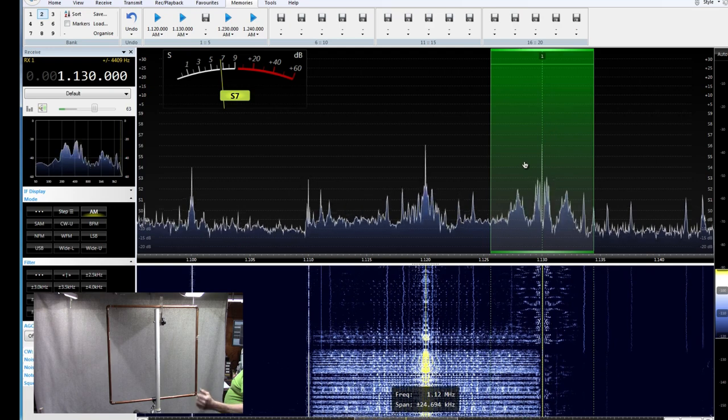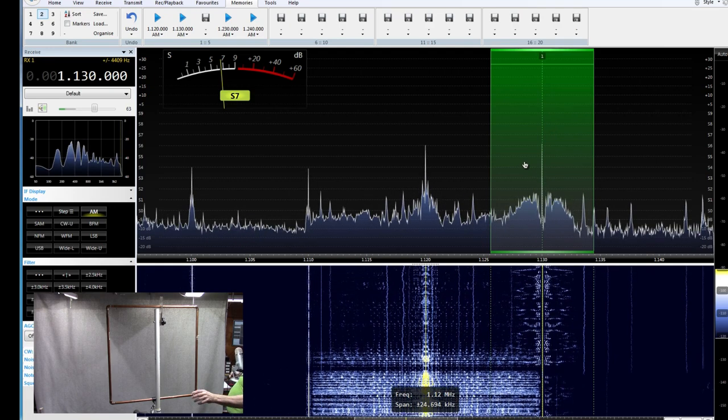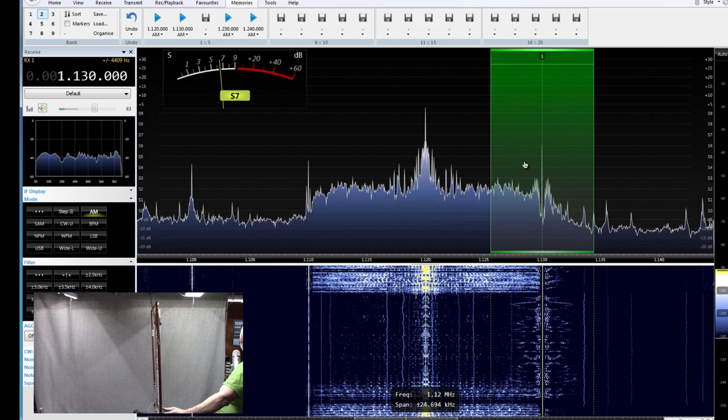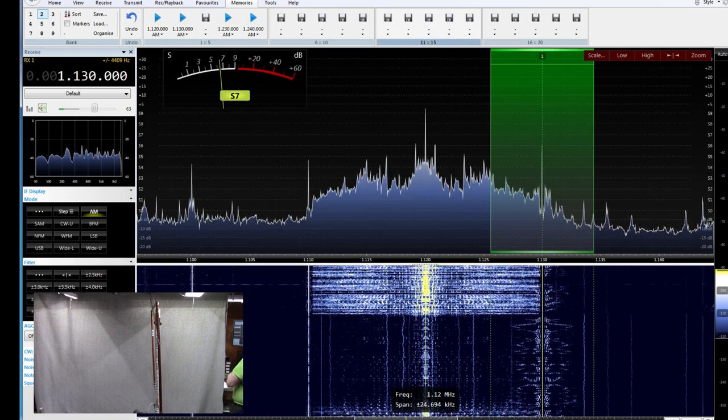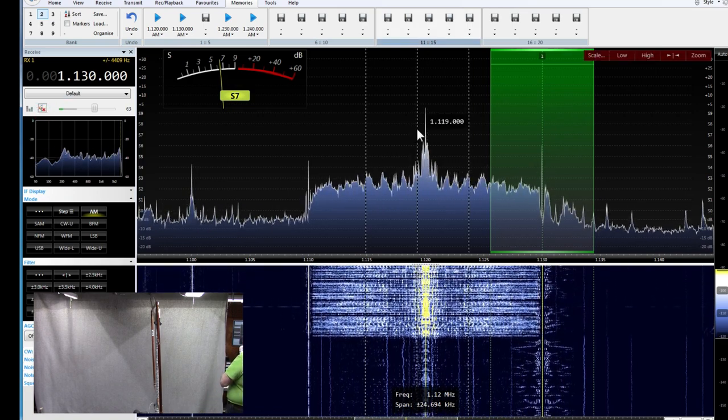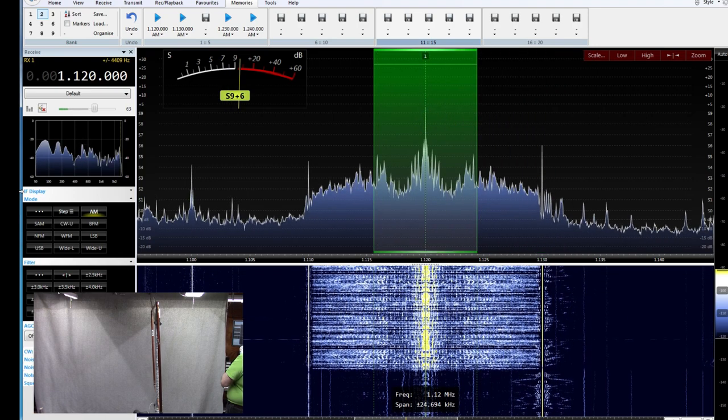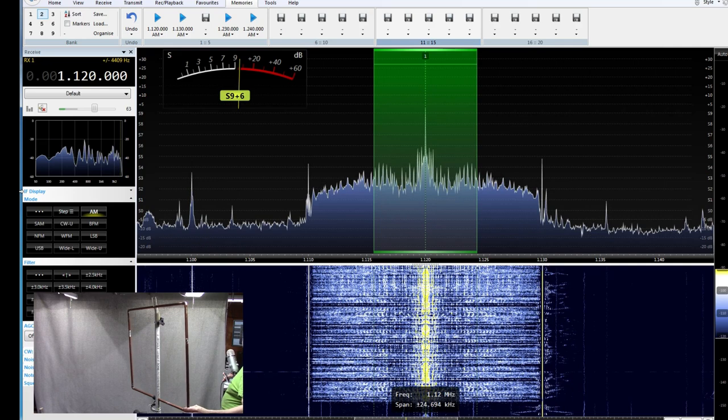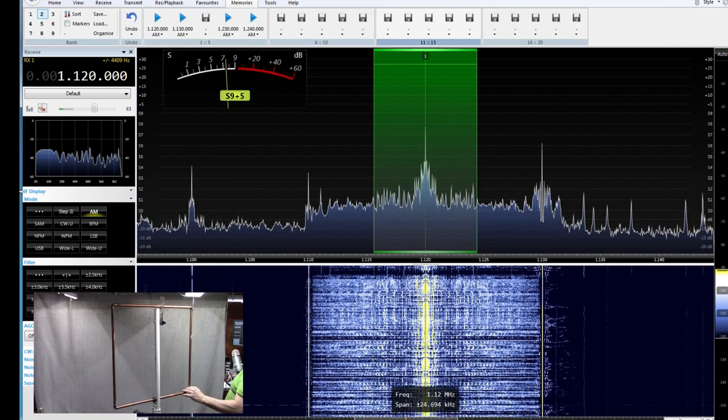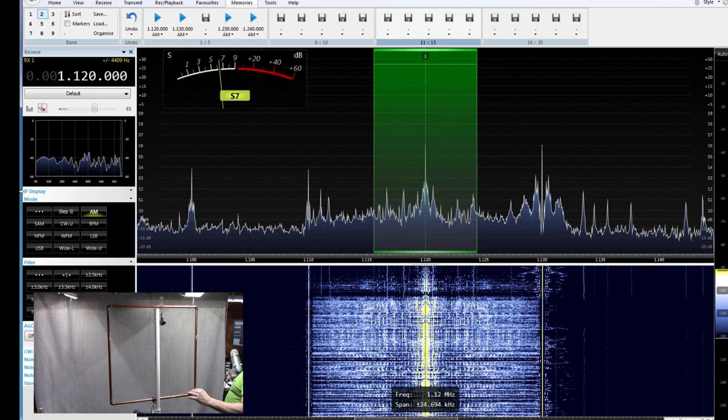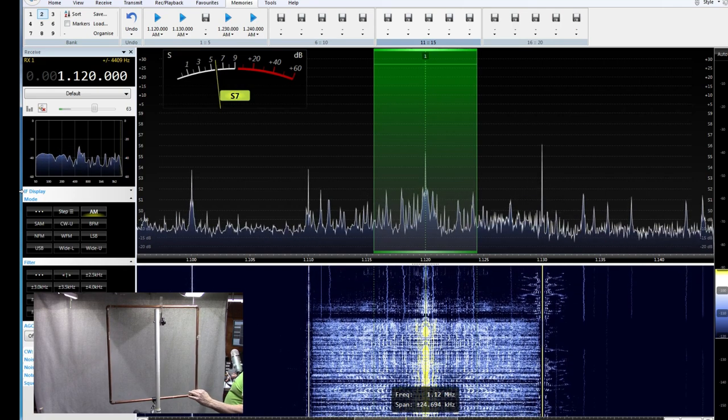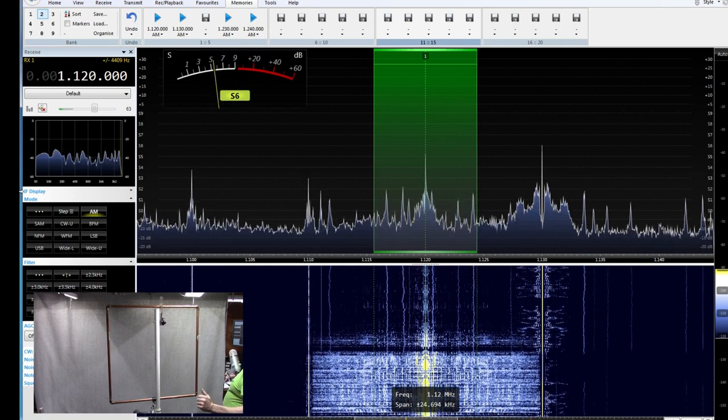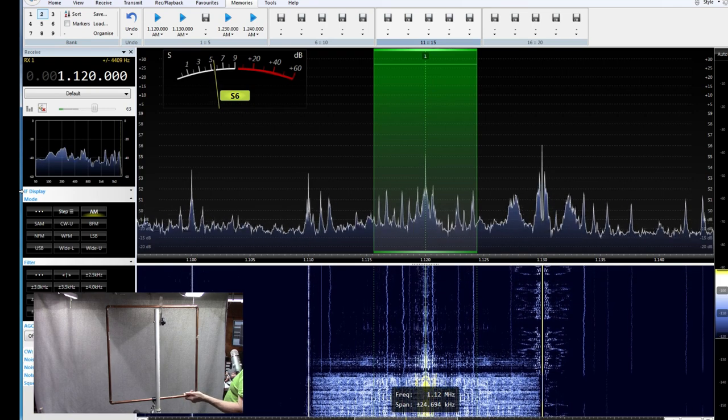Let's see what we can do about nulling this local guy out and listening to the New York City station. Okay. Quite interesting. Okay. Let's just see what the, I'm going to have to mute this for a second. What the actual amount of null here that we can get is. So, S9 plus, when I'm pointing it at it, six, seven, down to, I don't know, S5 or so, S6.